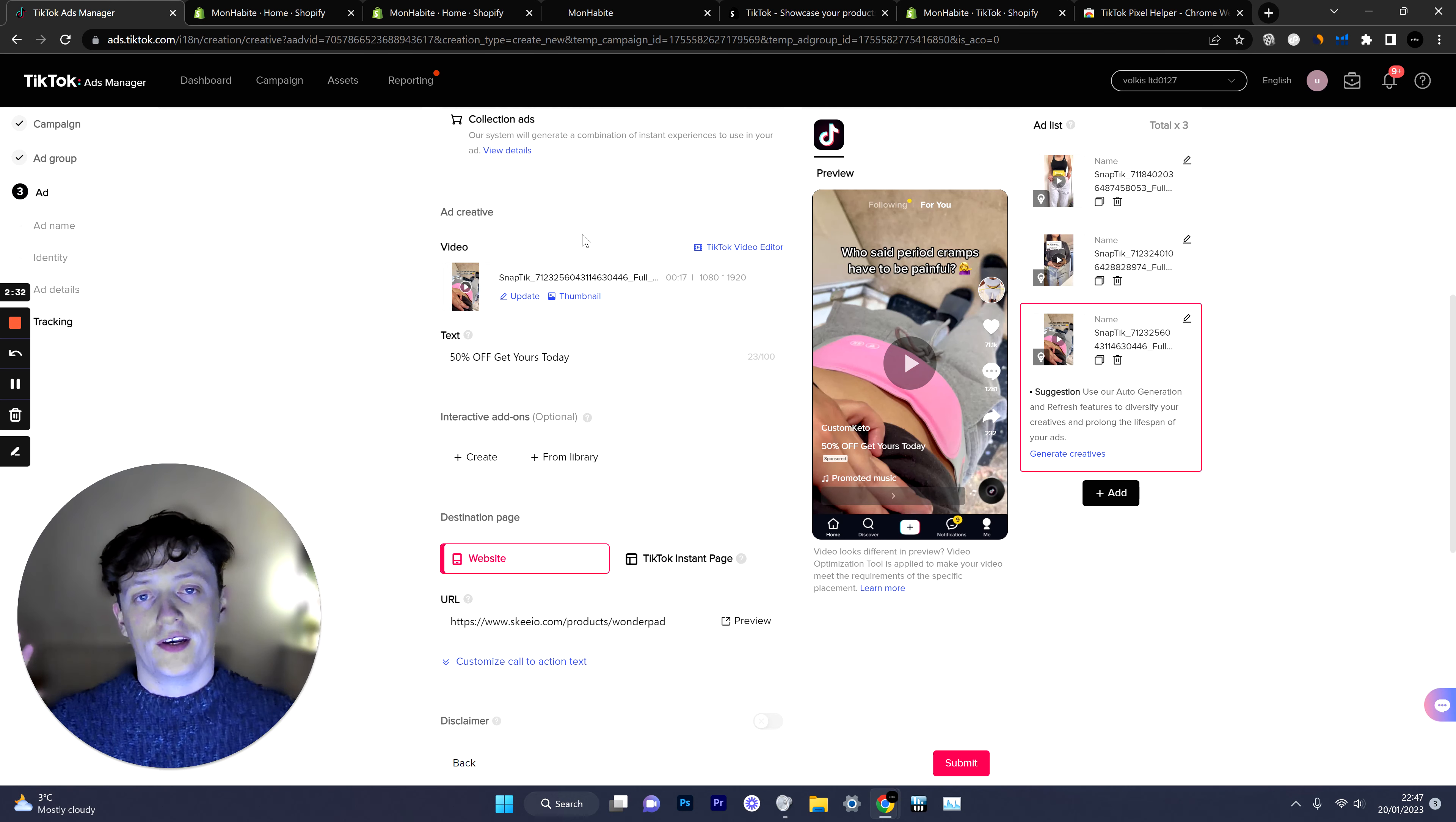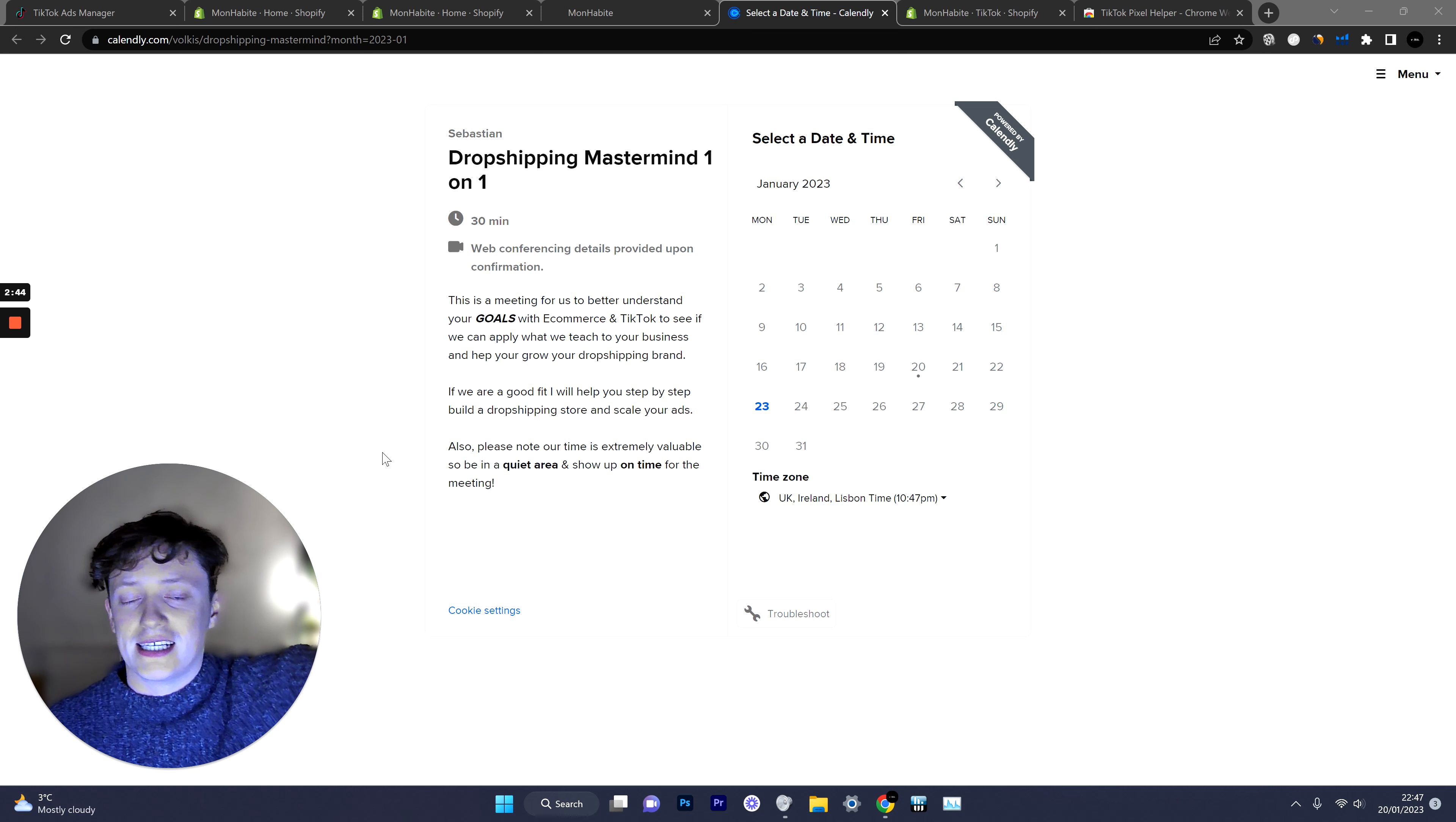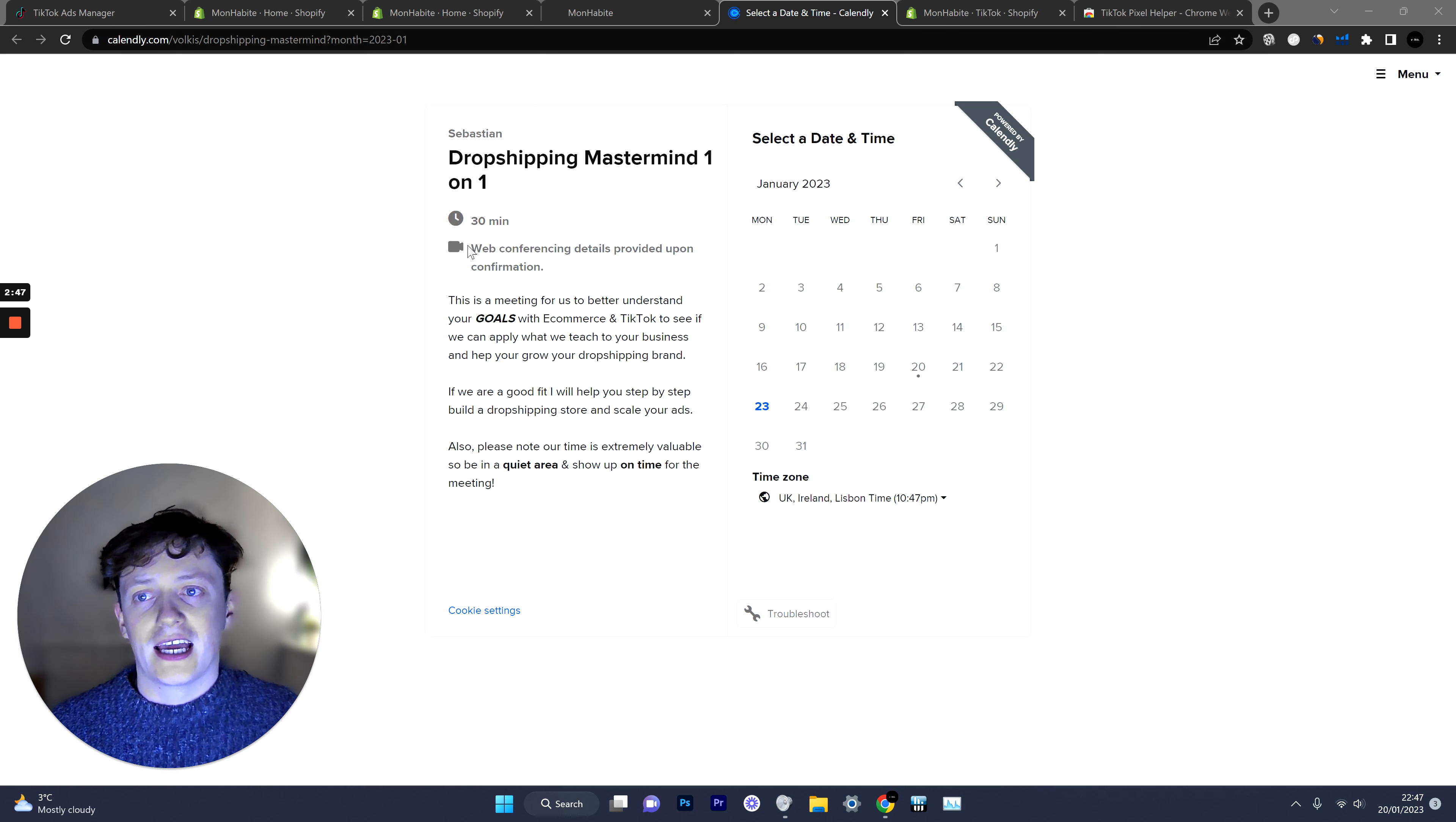Alternatively if you want to get some one-on-one coaching with me then I do offer that. It is currently available so if you click the second link in the description it will take you to this calendar link and you can book in a call with me.